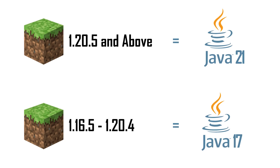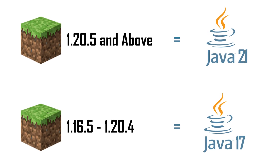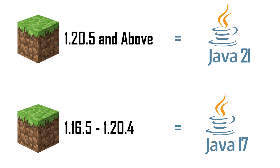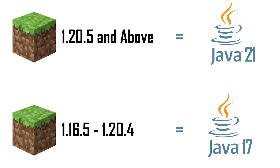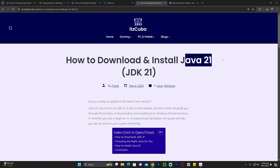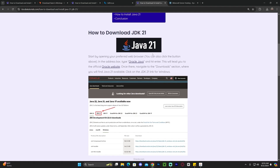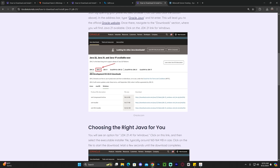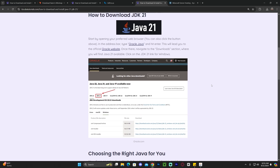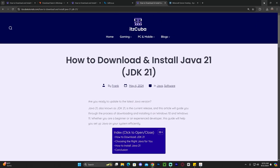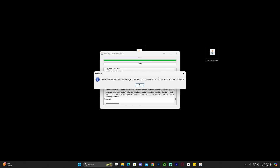After Minecraft updated to version 1.20.5, Java 21 is now a requirement for any mod, shaders, or server to work with Minecraft when installing. I'll leave a link in the description — the fourth link — which is a guide on how to install Java 21. It's pretty simple: just download Java 21 and hit Next a couple of times in the installer, and then you'll be able to open the Forge installer.